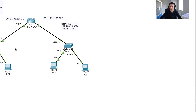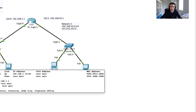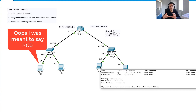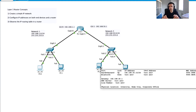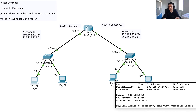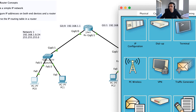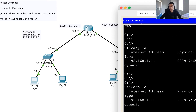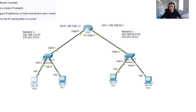At this moment the only ARP mapping PC0 knows is for PC1 at 192.168.1.11. When I ping PC2, PC0 will recognize it needs to go outside its local network. To do that, it must go through its default gateway — the router. Since it doesn't have the router's MAC address yet, it will first need to ARP for 192.168.1.1 to get that MAC address.